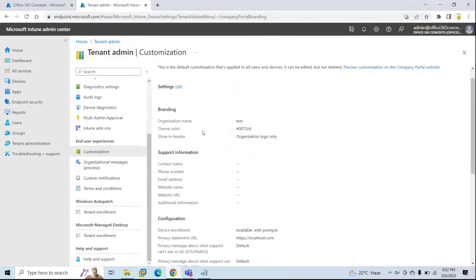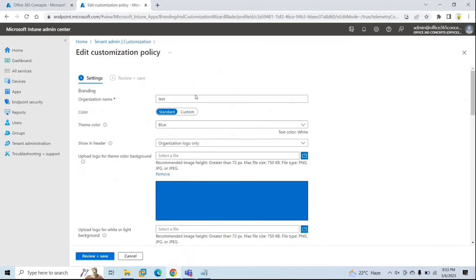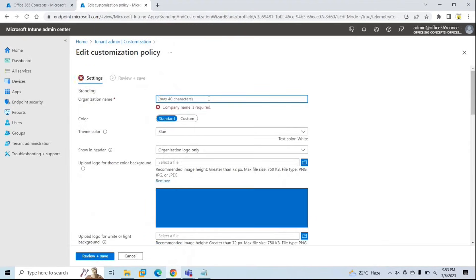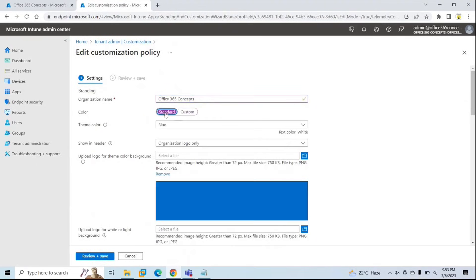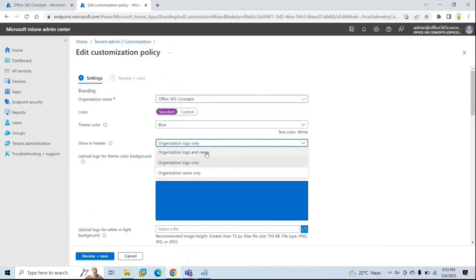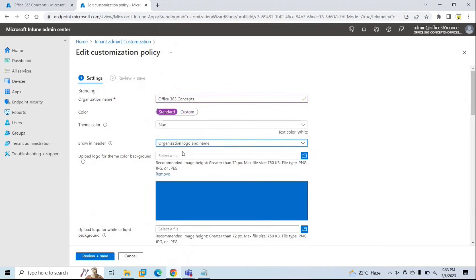This is the default customization applied to all users and all devices in your tenant. If you want to modify it, go to customization next to settings and click edit. Now here you can modify all these details. Under organization name, you need to type the name of your organization. You can choose a color if you want. Next is theme color showing header — when users enroll their devices, you can show the organization logo and name, organization logo only, or organization name only. I'll go with organization logo and name.